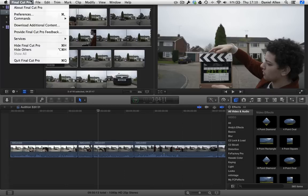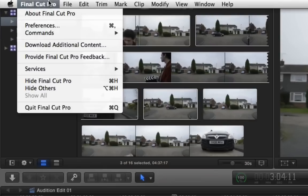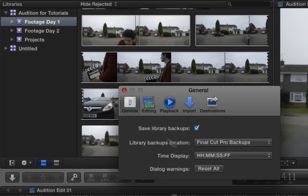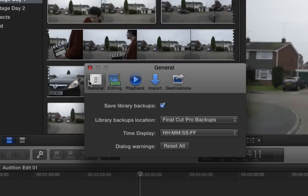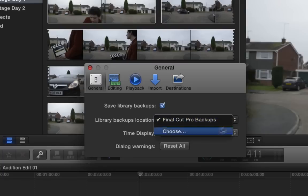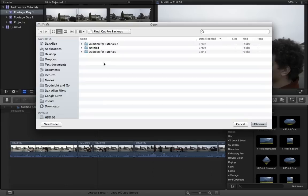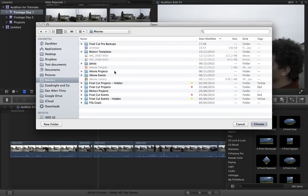So if we go ahead and click on Final Cut Pro in the menu bar and choose preferences, then under general you can see library backups location. And if we click on that you can see we've got a choose option. By default it's going to store it under your movies. You can see there's a folder called Final Cut Pro backups.